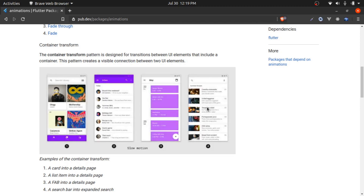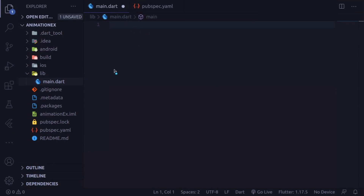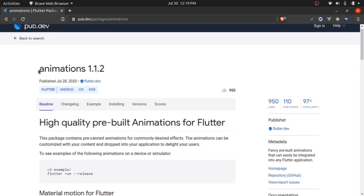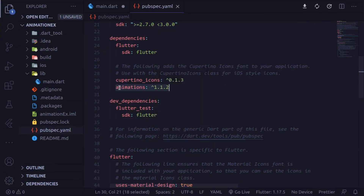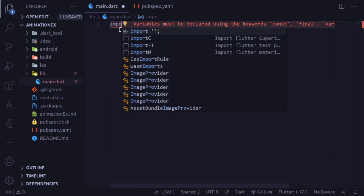First, I'm going to show you how to make a floating action button to new screen transition. Let's go to the code editor — I'm using VS Code, but you can use Android Studio as well. When you create a Flutter project, you get the main.dart file. Clean up the main.dart file because we are going to write our code from scratch. Make sure to add the animation dependency from the animation package — just copy it and paste it into pubspec.yaml, then save and VS Code will download the package for you.